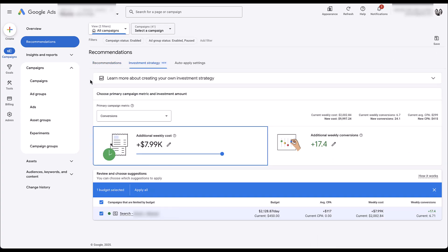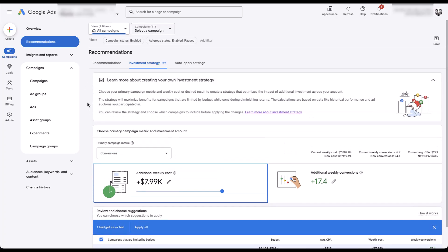Now we get a view of what this tool is going to look like. Effectively, an investment strategy is trying to help you spend additional investment within your account in a short period of time, while also trying to focus on the primary metric for your campaigns that you've been trying to hit.